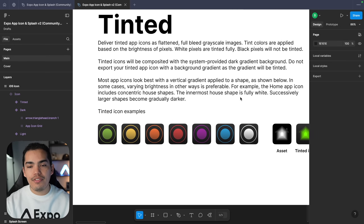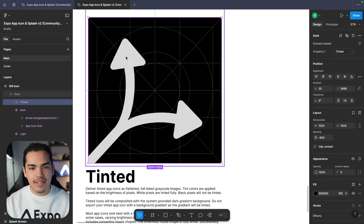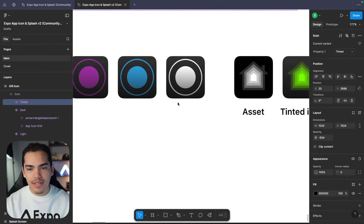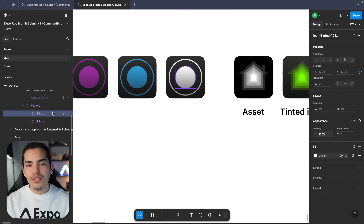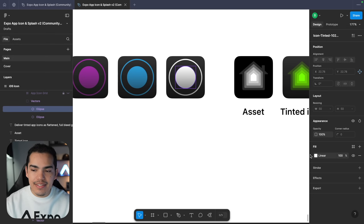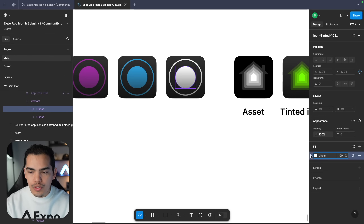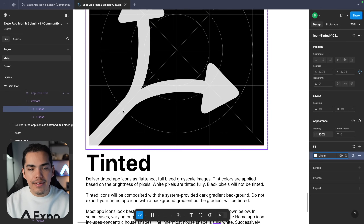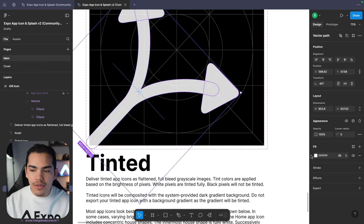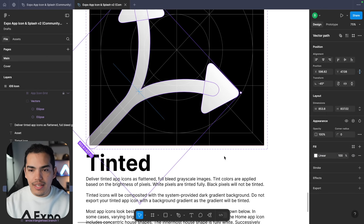Apple also mentioned that if you use a vertical gradient it's going to look good in most cases. If you want to apply gradients you can come to this example, select this little circle, and on the right you can see the linear gradient applied to it. Select it, press Command C to copy, then go to your icon, select the vector, and paste it on the fill. Then remove the background color and this is how it looks.